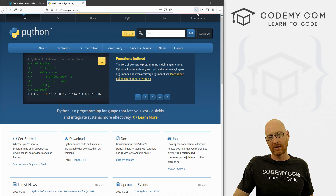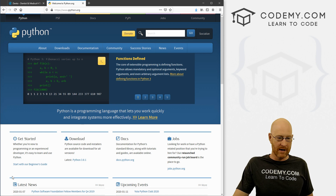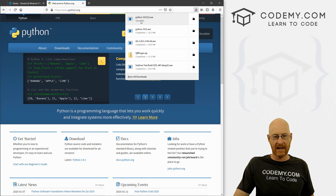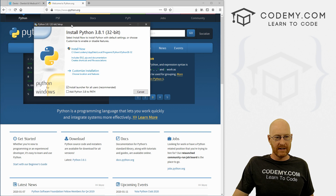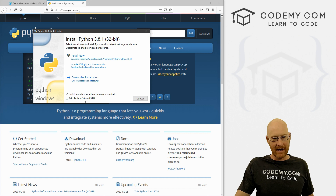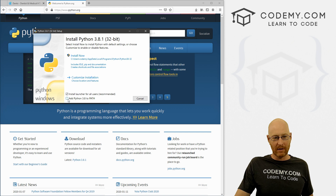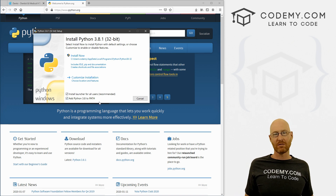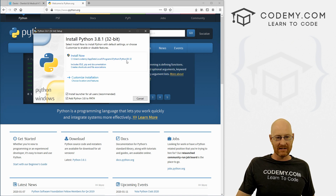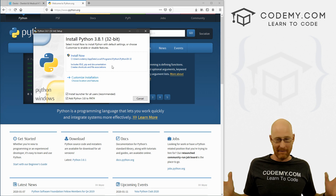I'm on Firefox, so my downloads are up here in the top right corner. If you're on Chrome, they're going to appear down here in the bottom left hand corner. Whatever browser you're using, just go ahead and click the thing and click this in order to open it. And when we do this, the installation screen pops up. Now this is actually very important — see down here at the bottom: 'Add Python 3.8 to PATH.' It's unchecked by default. It's very important that we check this box. The PATH allows us to run Python from anywhere on our computer, instead of just in the local Python directory.